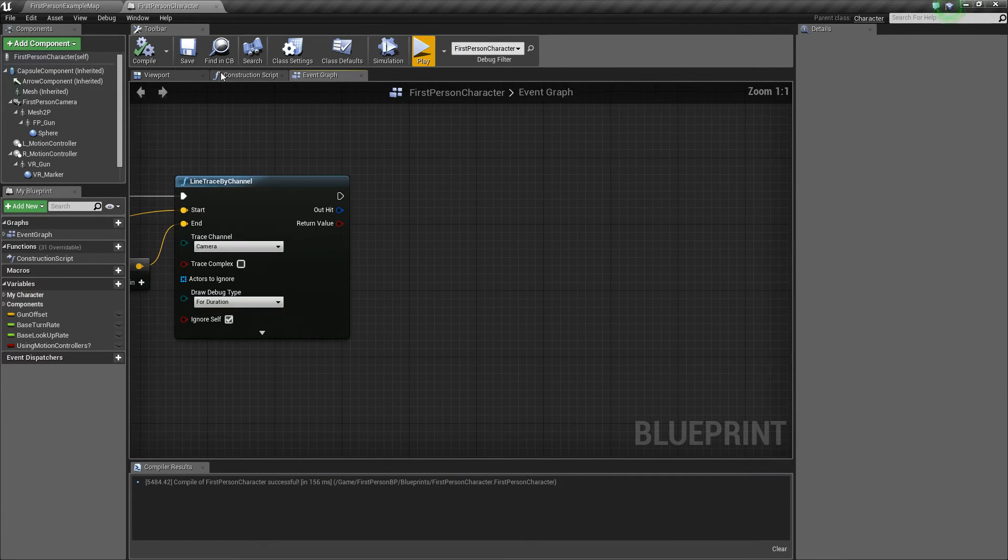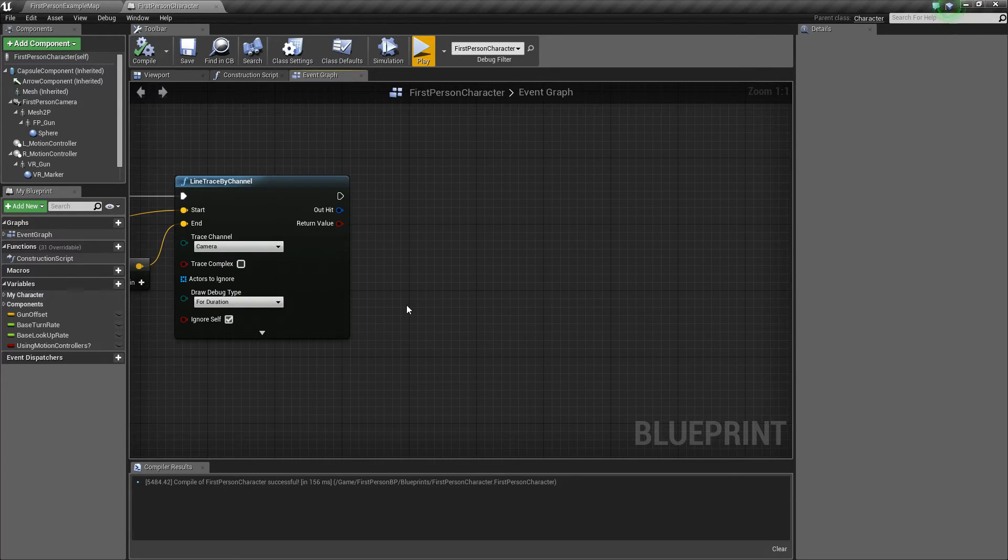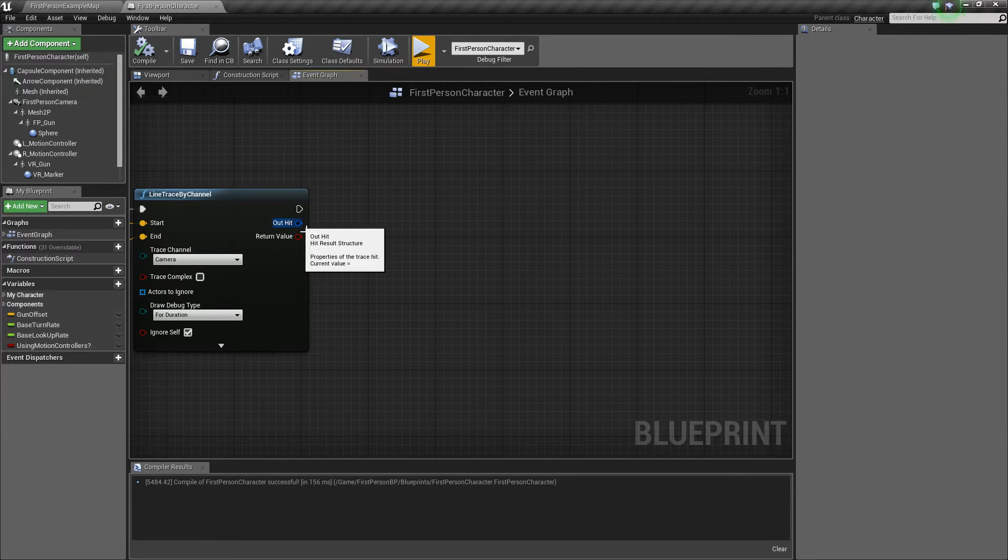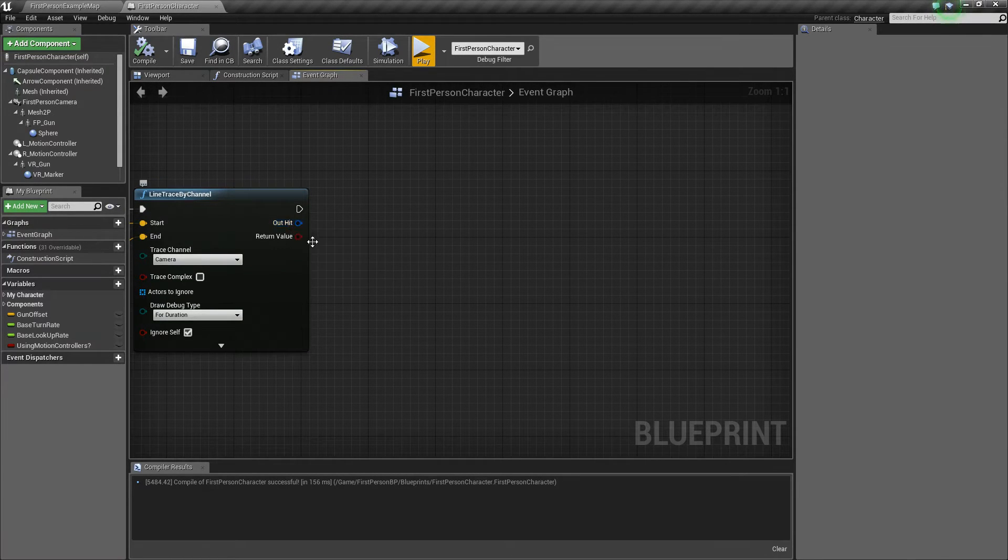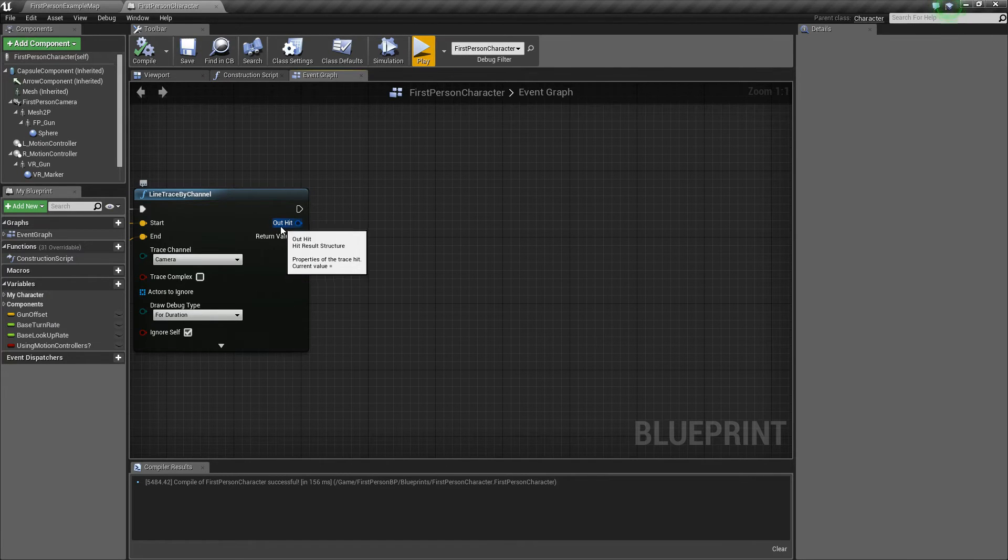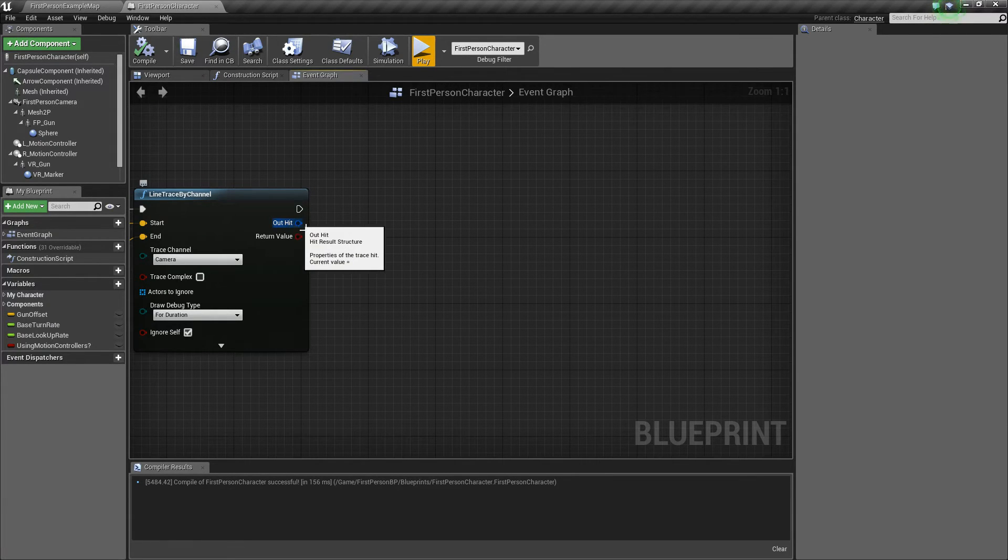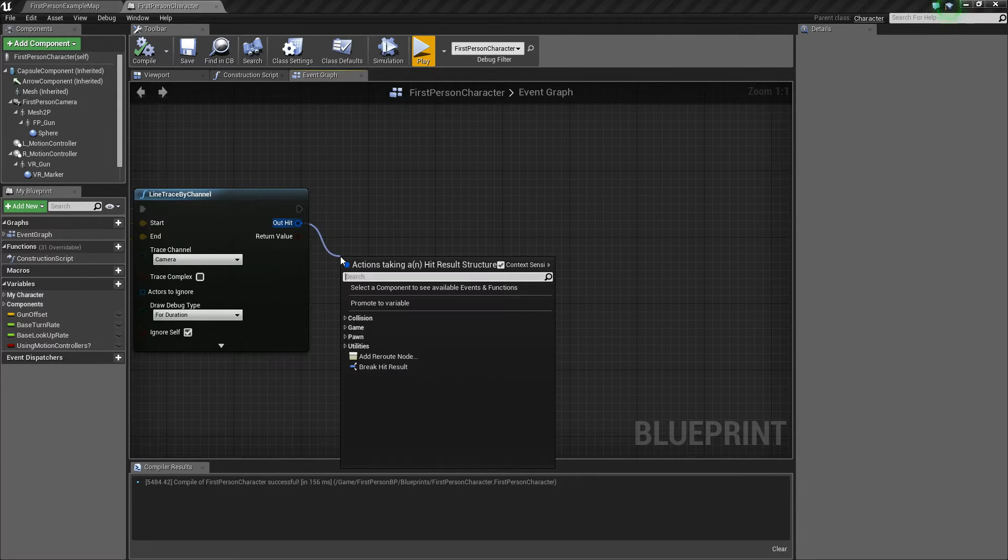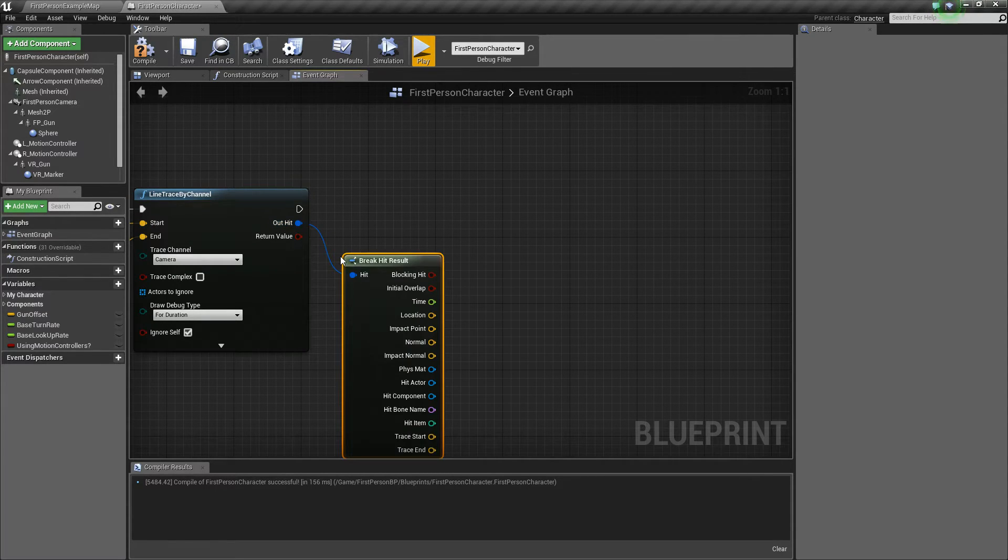But now, as you'll notice, when you hit something, it makes this little red square, and what that is, is that location is where it generates all these, what's called a hit result.